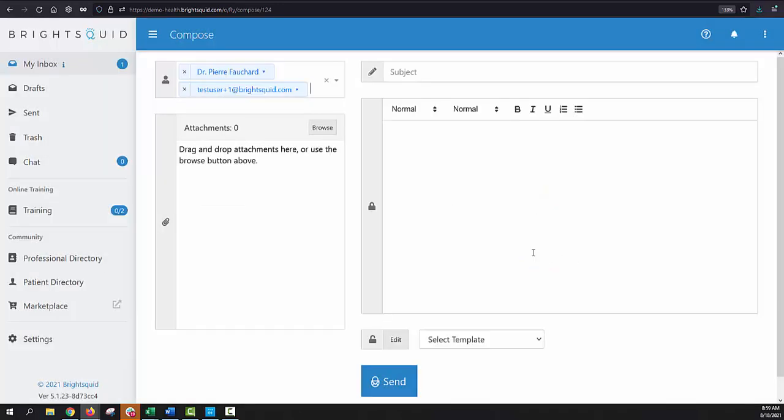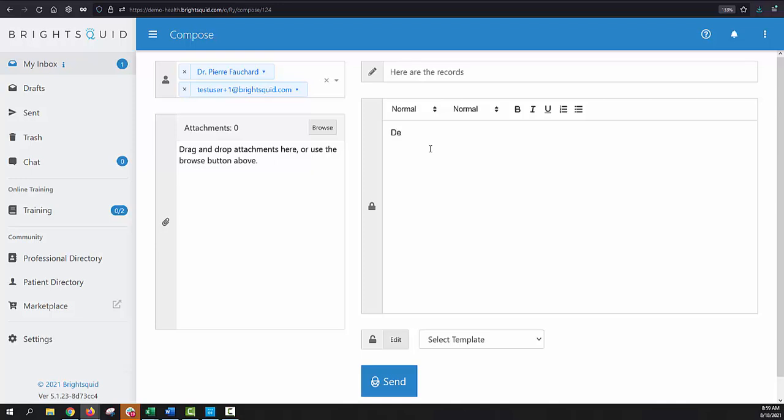And that's really all there is to it. Now my message is addressed to both Dr. Pierre Fauchard and to whoever holds the email address testuser at brightsquid.com. Let's call him Dave. So now I can just do everything that I'm used to with traditional old-fashioned email. Subject line goes here. Here are the records. Body of the message goes here. Dear Dr. F and Dave. Here is the thing. And I'm Clara. So that's me composing my message. Now I could go on and type in something to the effect of here are the records for Jim Smith. I recently examined him and discovered that he has psoriasis or some other healthcare issue that needs to be resolved. I'm not going to make you watch me type right now, but that's what I could do here in the body of this message.